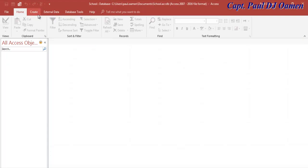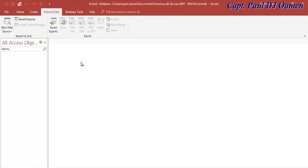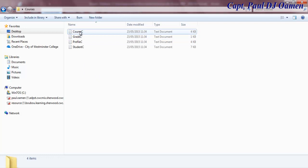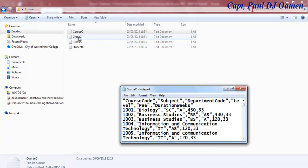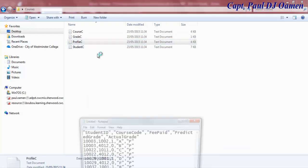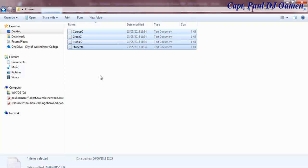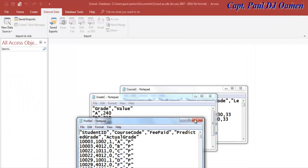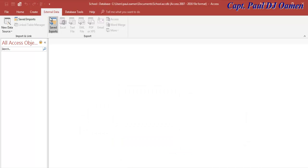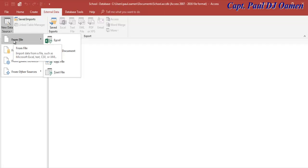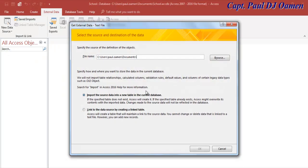I'll come right here to 'External Data.' I intend to import the following data: courses, grades, student profile, and student details. I'm going to upload this raw data to my shared drive and give you guys access to it. Let's start importing. Make sure you are in the 'External Data' menu, then click on 'New Data Source.'